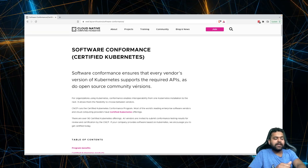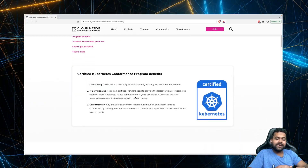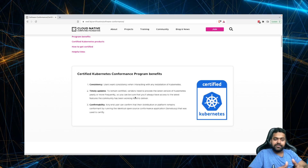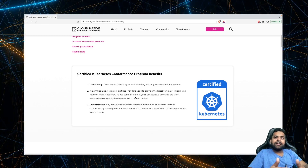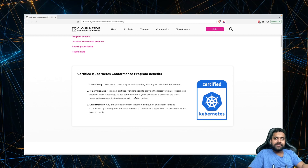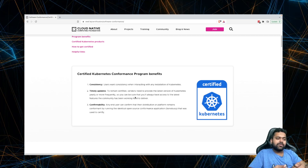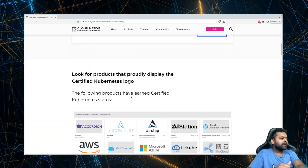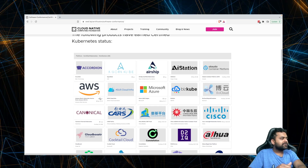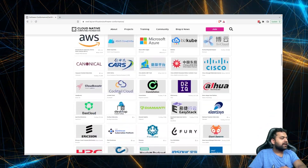There should be consistency, timely updates, and conformability. Another key reason is that if you are running something on one Kubernetes distribution, it should be very easy to move to another — there shouldn't be any vendor lock-in. That's one of the ideas behind the certification. Many big companies are now certified, including AWS for EKS and Microsoft for AKS.